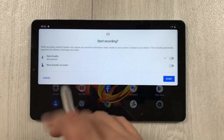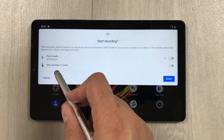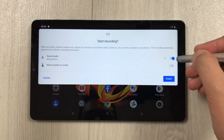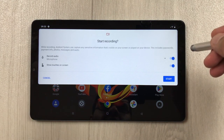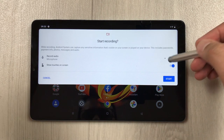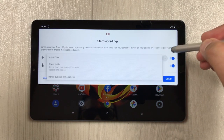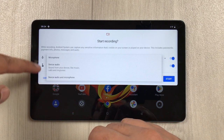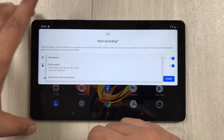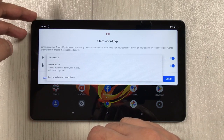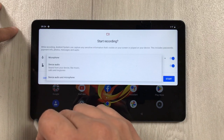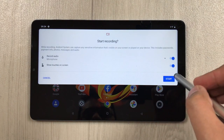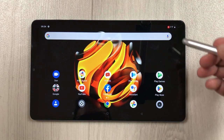Once you select screen record, it gives you two options: record audio, so whatever you say it will record, and show touches on the screen. You can enable both. There is also an arrow with more options — microphone, device audio, or both. For example, if you want to record the audio inside the device, device audio is available. You can customize these settings and then press the start button.